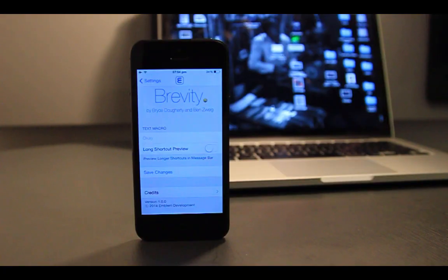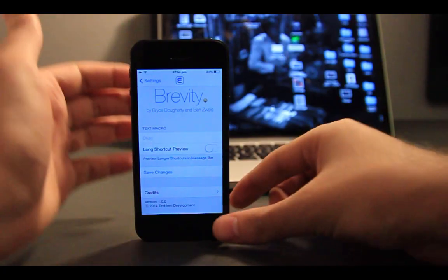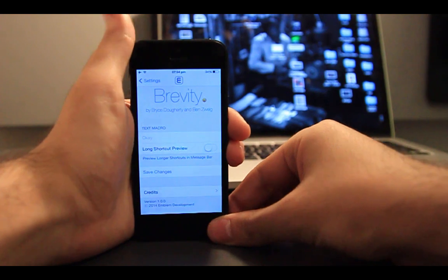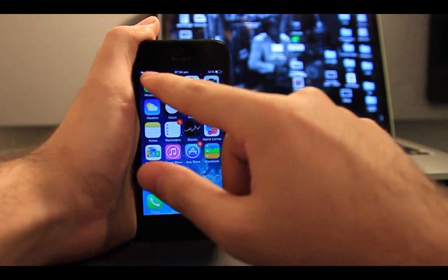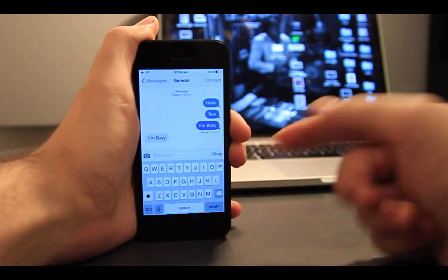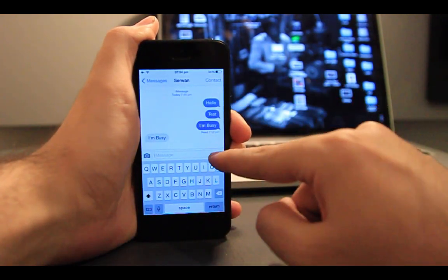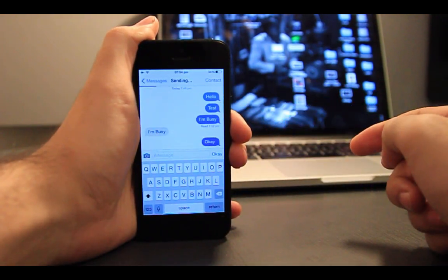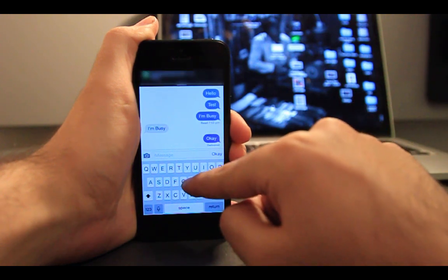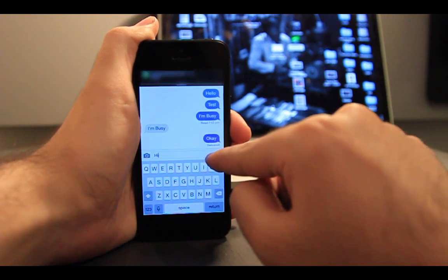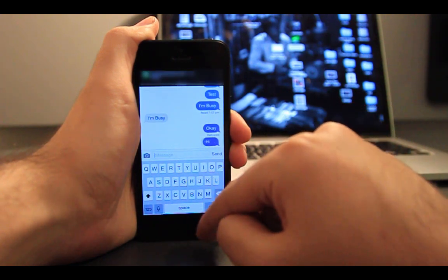The last one but not least is Gravity. Gravity allows you to respond to text messages quickly by setting a desired shortcut. It replaces the recipient send button, so with one touch your shortcut is sent.